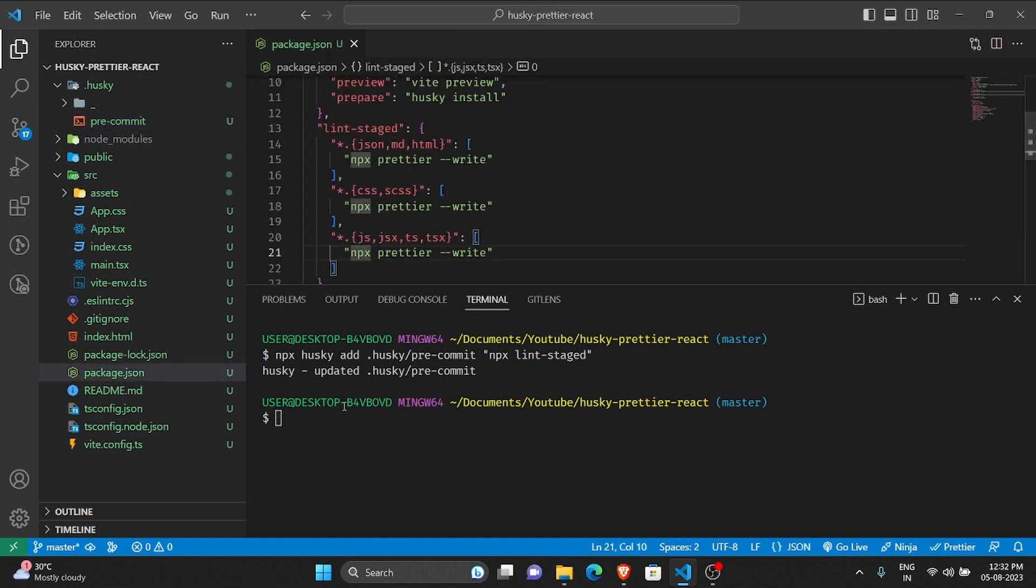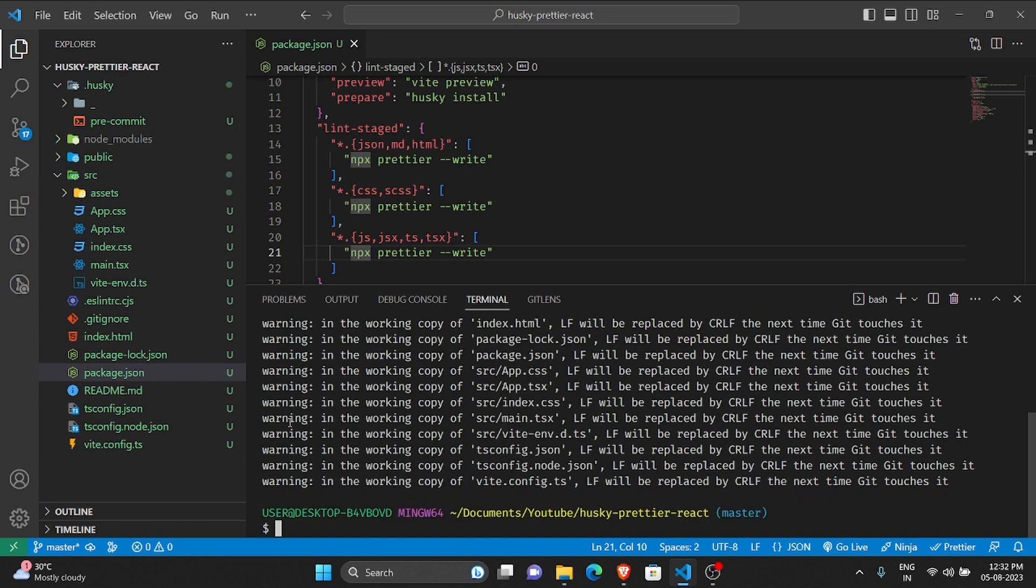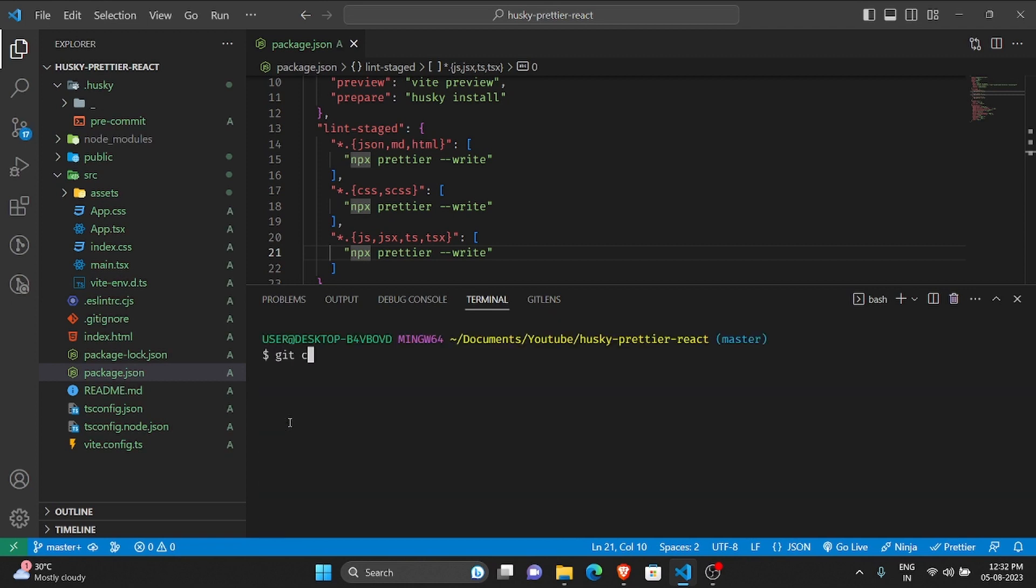So now let's see it in action. Currently I have all the files not yet staged, so let me stage them first. Great, and let me commit and let the message be setup Husky and commit.